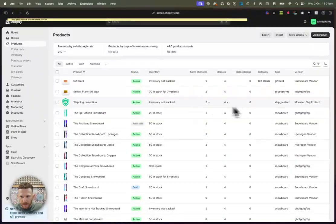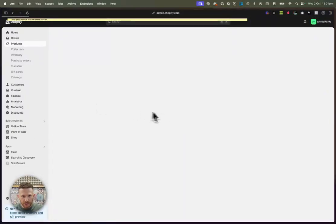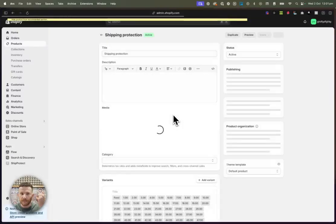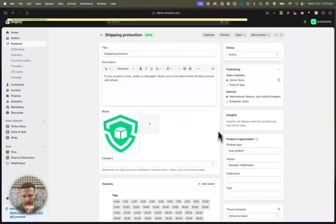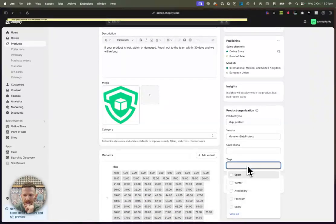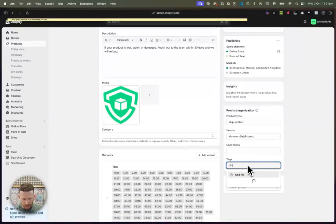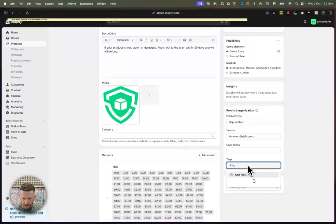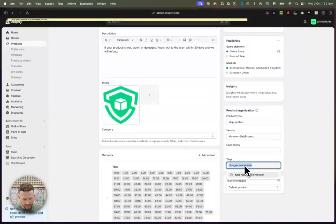So this is the product that I'm going to hide. It's shipping protection. And the way we do that is we go to this tag section here and we're just going to write hide. And then we're going to go underscore recommender. There we go. So hide. Basically hide from recommender.